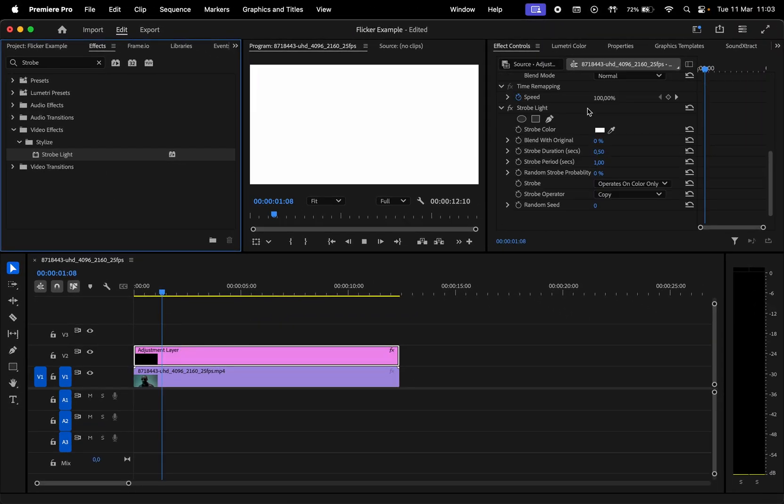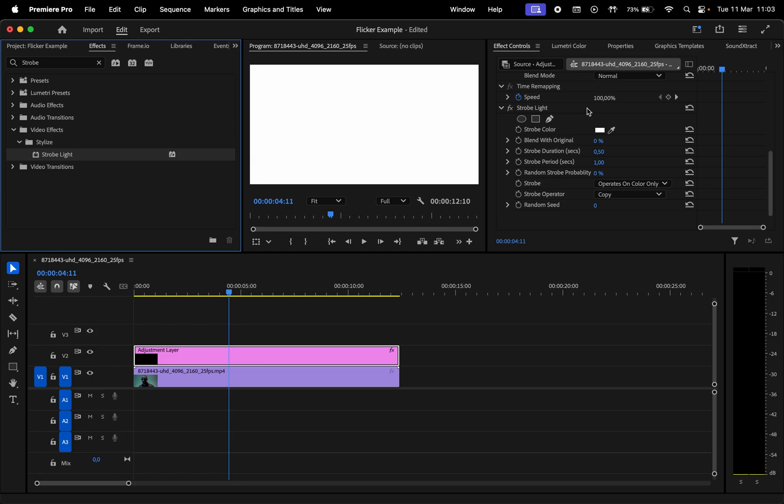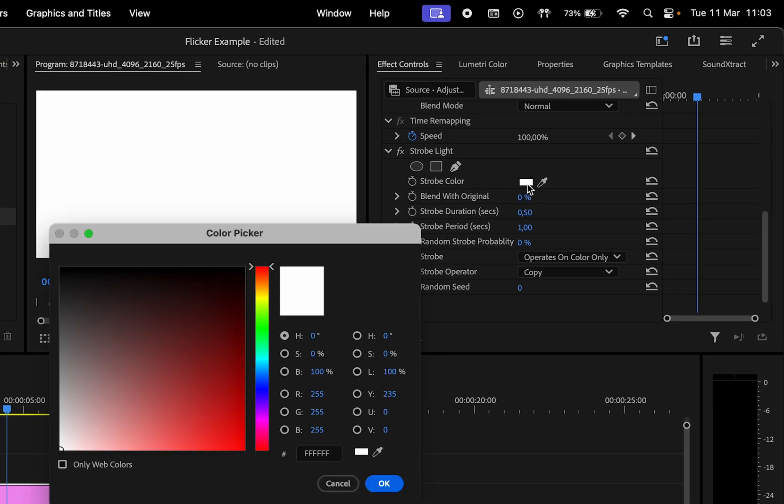If we play it, we can see how this effect basically adds a solid layer at a specific time period. Let's change the color to black.